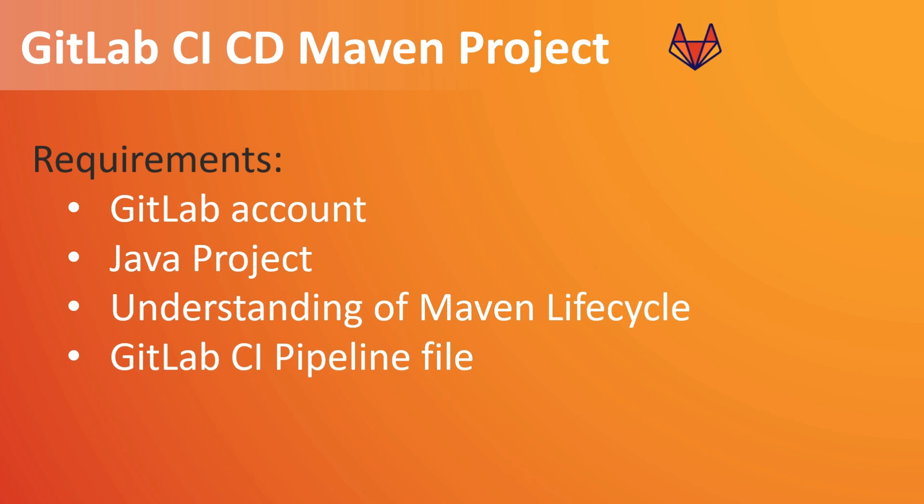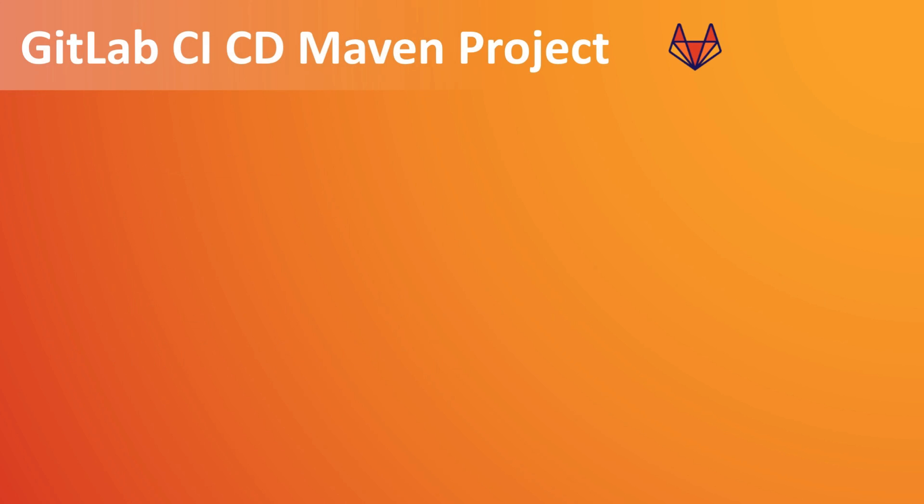So what we will do in this GitLab CI/CD Maven project - we'll be also using Docker. So we don't set up Maven to install on some runner. What we will do is we will use the Docker specific runner and we will create a Maven build in Docker containers.